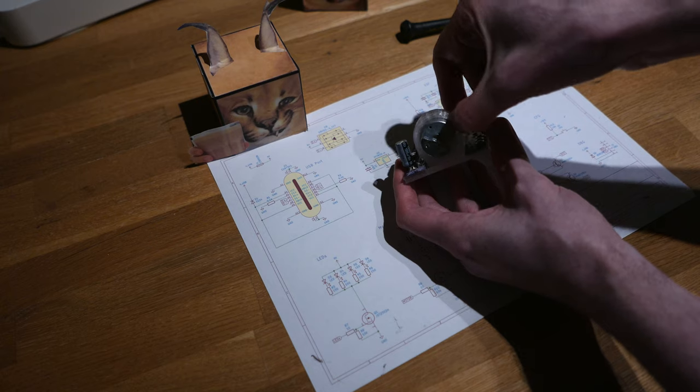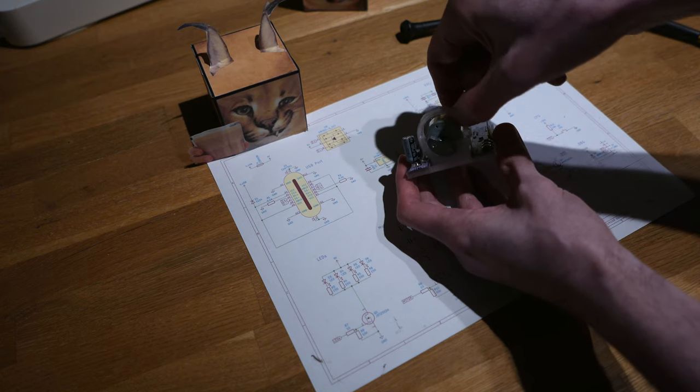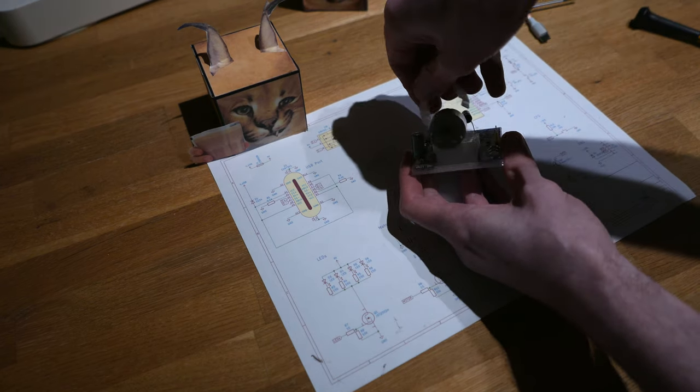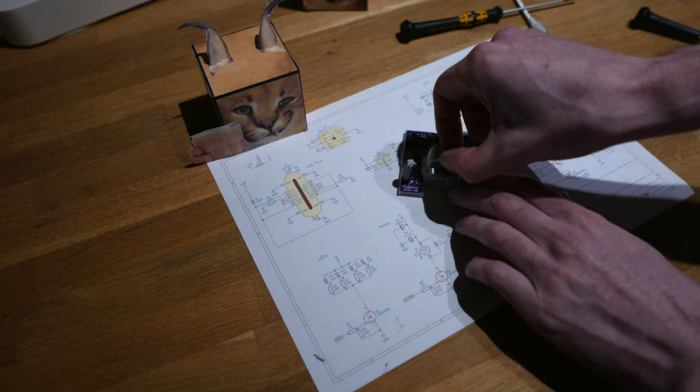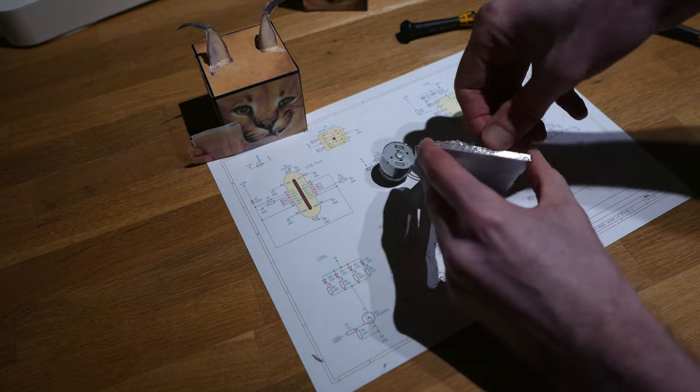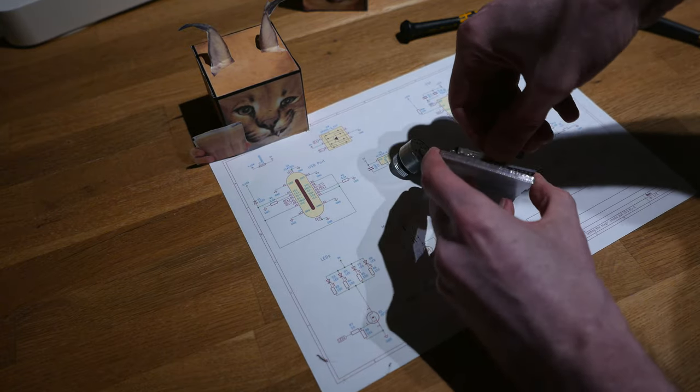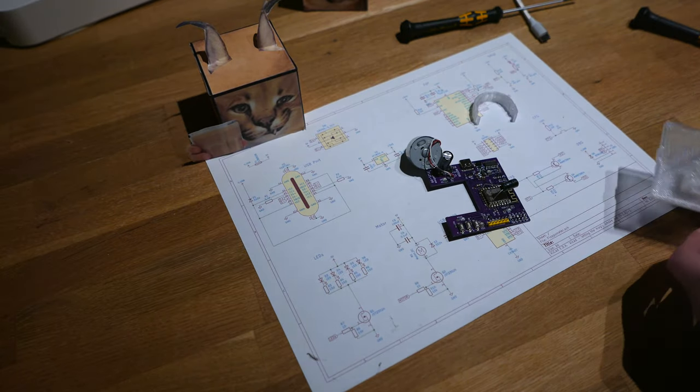I just ordered an entire bag of these from AliExpress. And then it's using this 3D printed clamp just to hold it in place. And then this is also just friction fit. You can just pull that out.